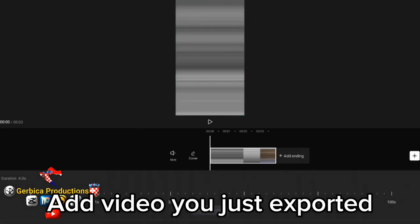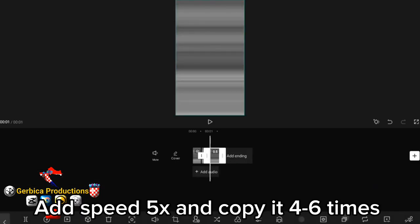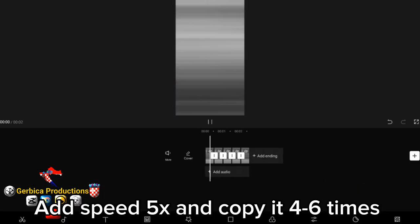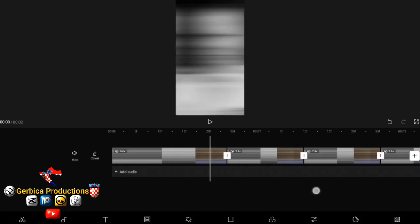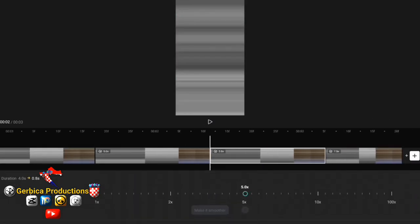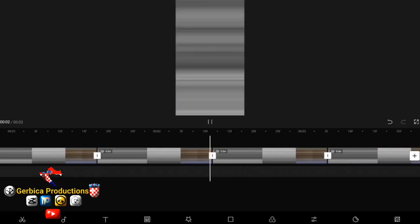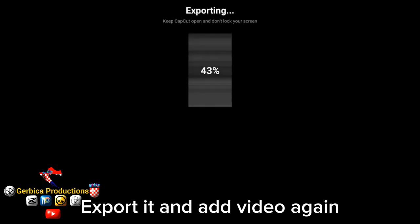Add the video you just exported. Add speed 5x and copy it 6 times. Export it and add the video again.